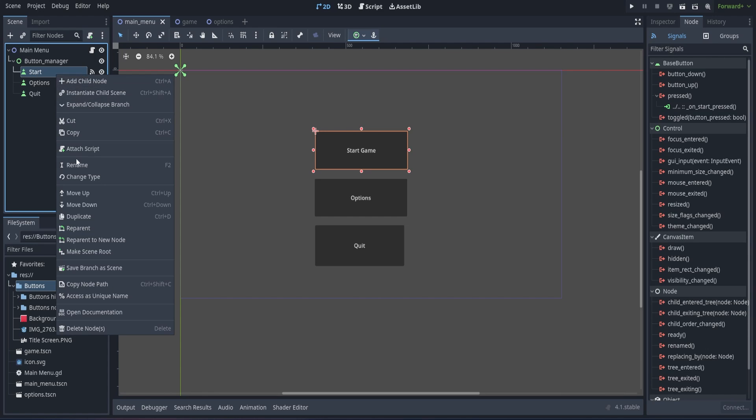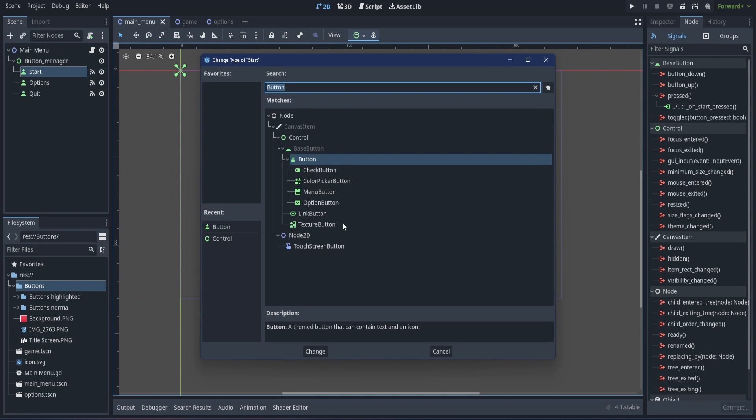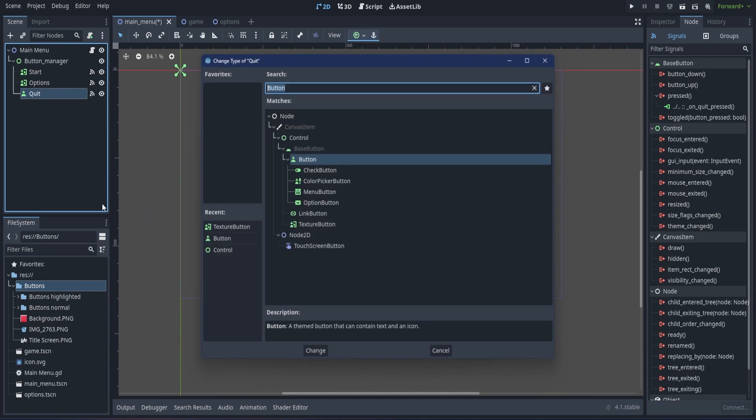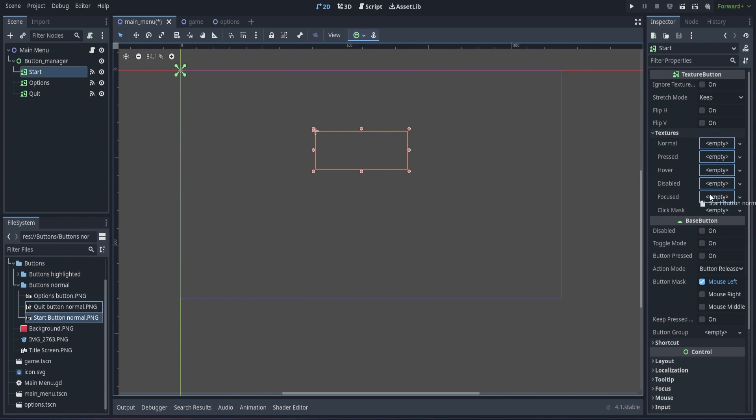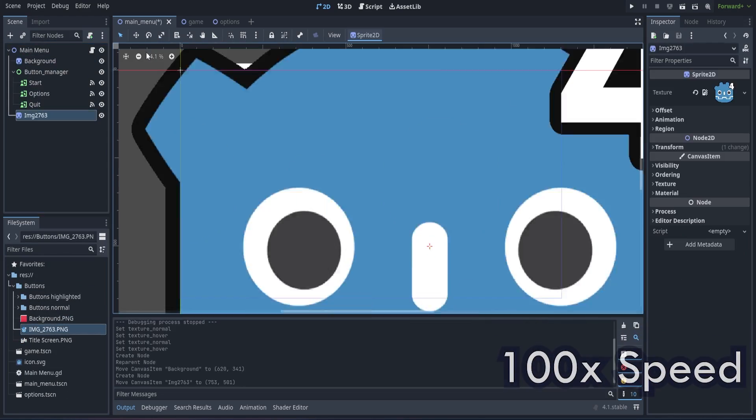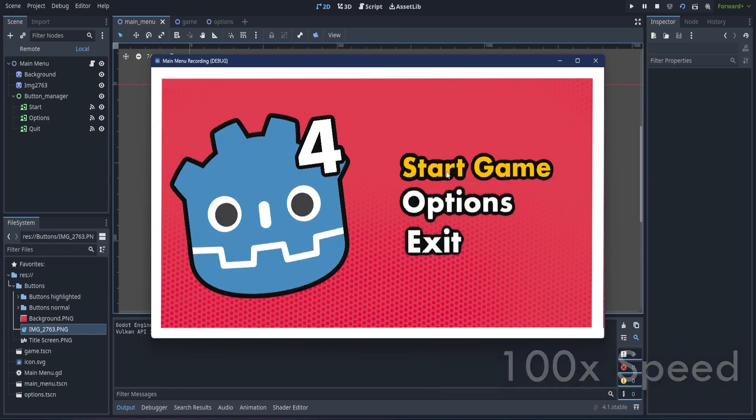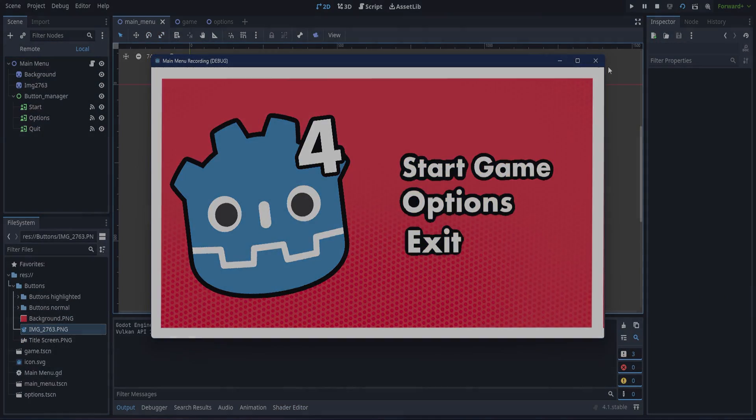Once all the art is imported, change all of our button nodes into texture button nodes, and import the art. With all the art imported, the game looks more complete.